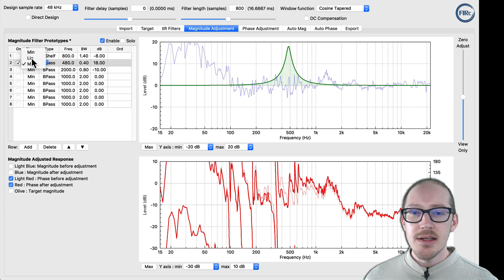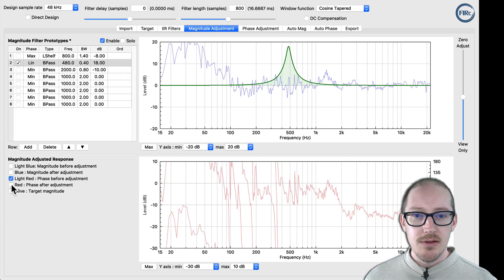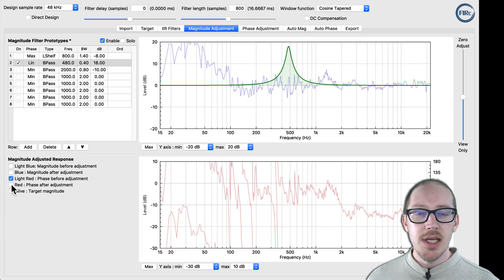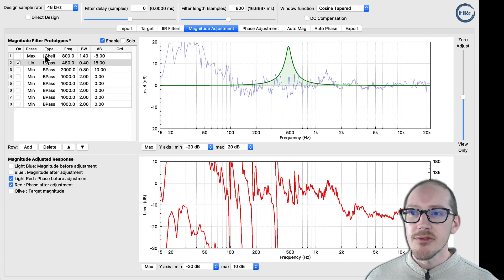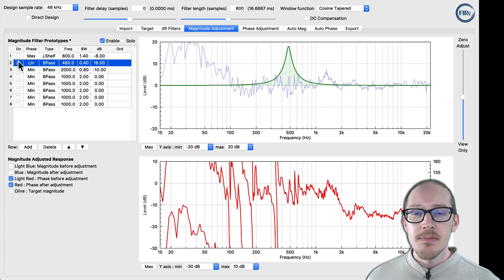And then here's linear phase — no change. I can turn this filter off and on, and there's no change to the phase.